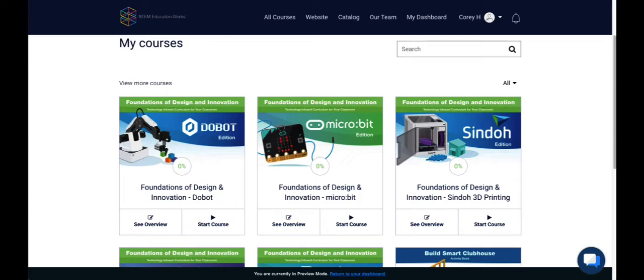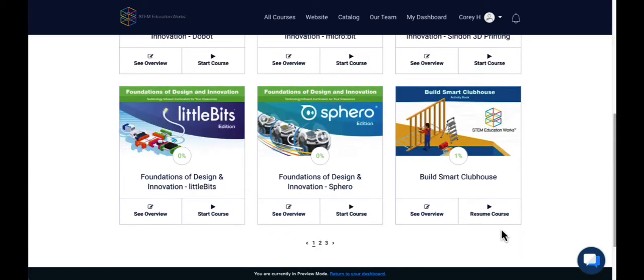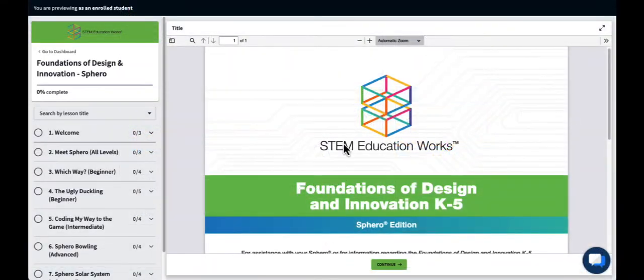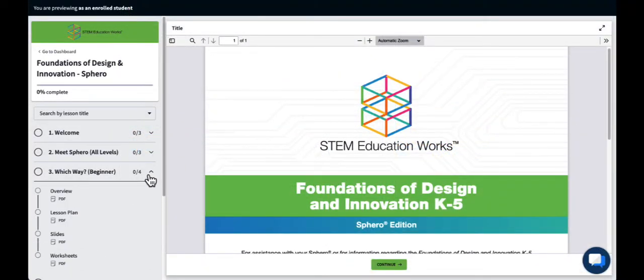In future logins, you'll select Resume Course. Our curriculum and professional development materials are organized by unit and chapter. You'll see these headings on the side of your screen.